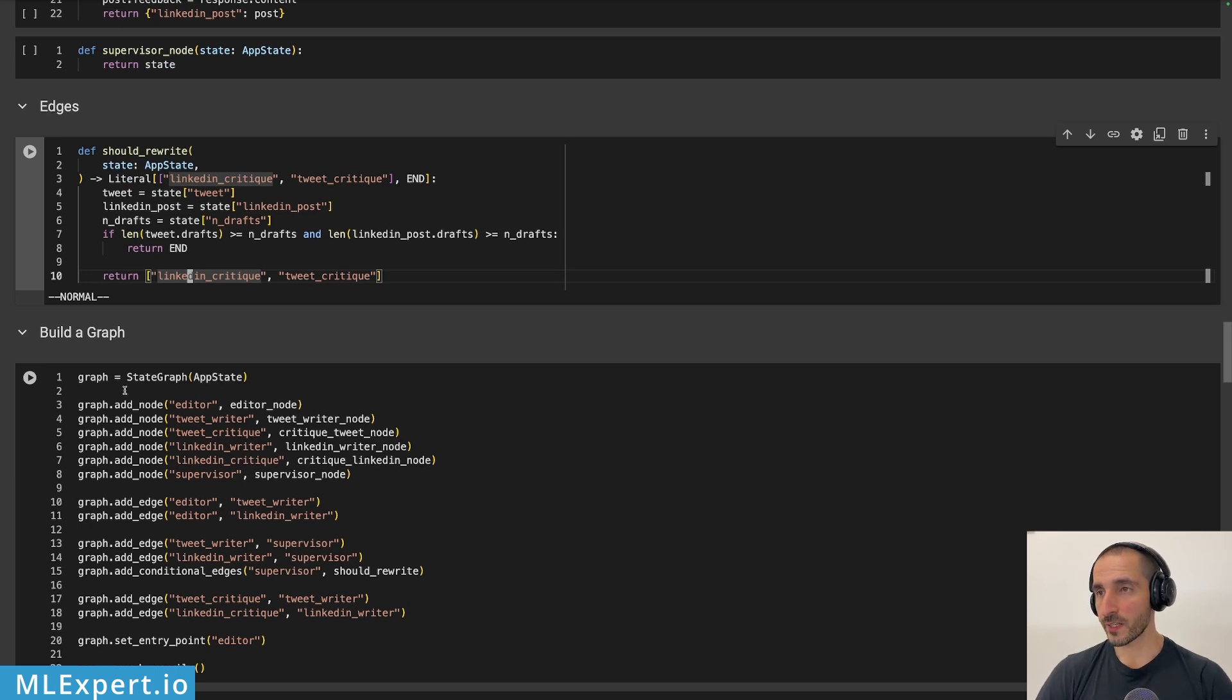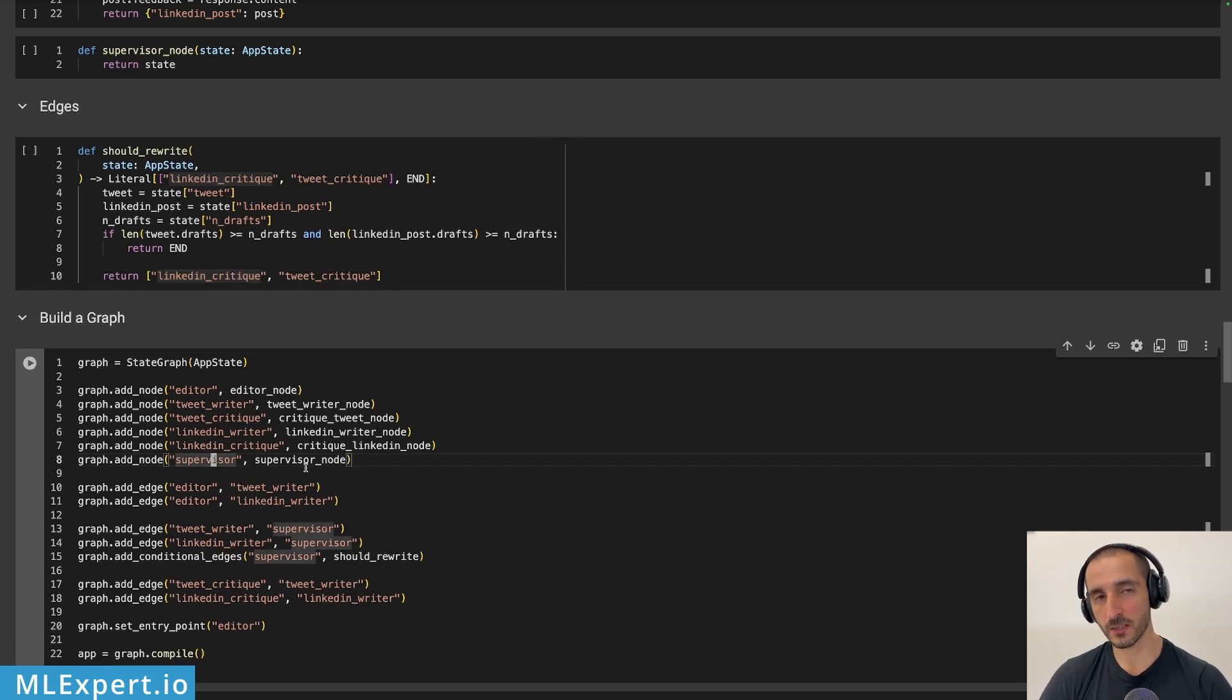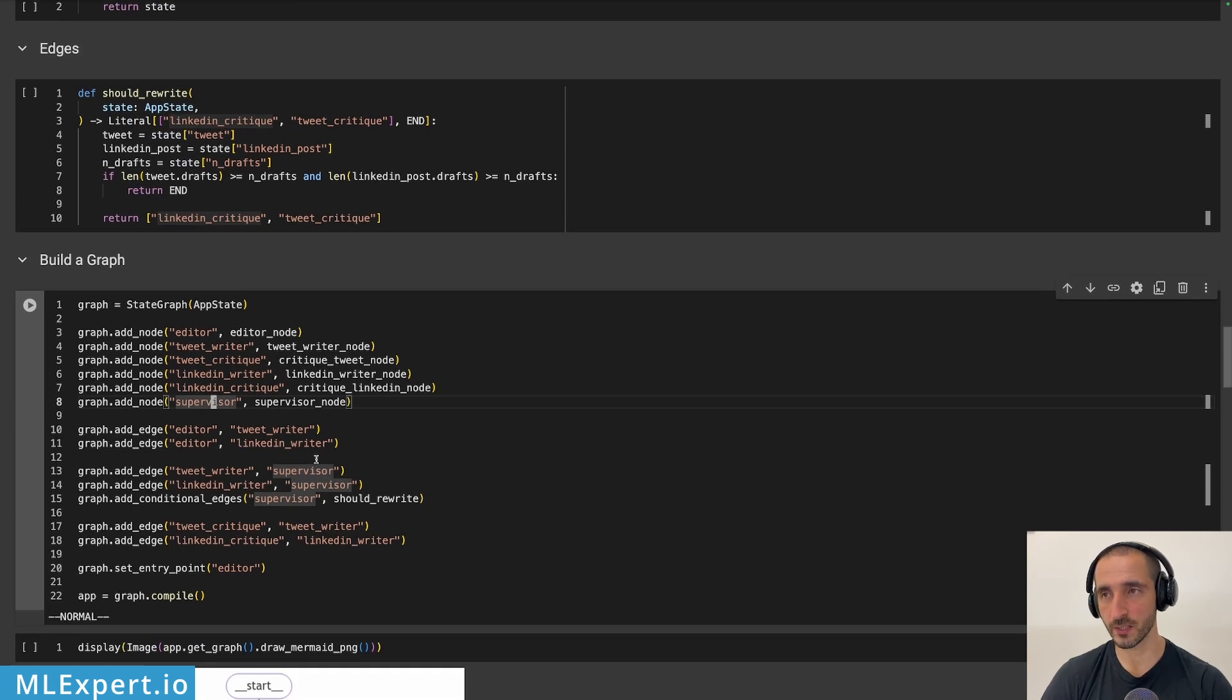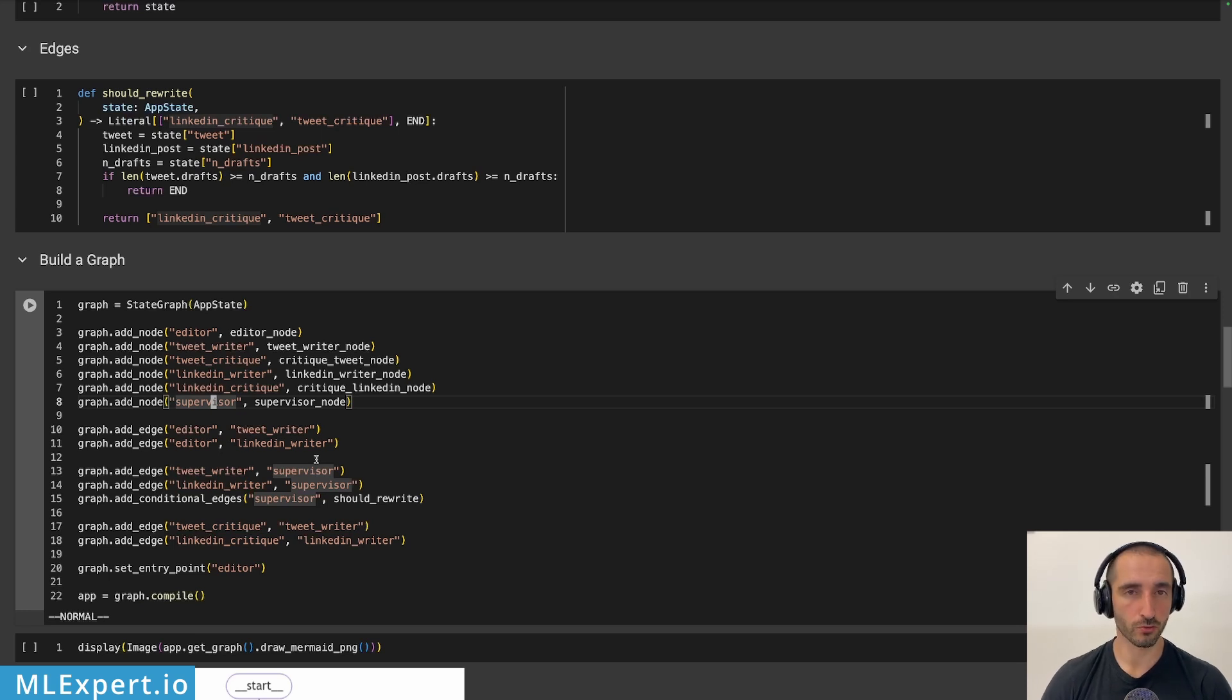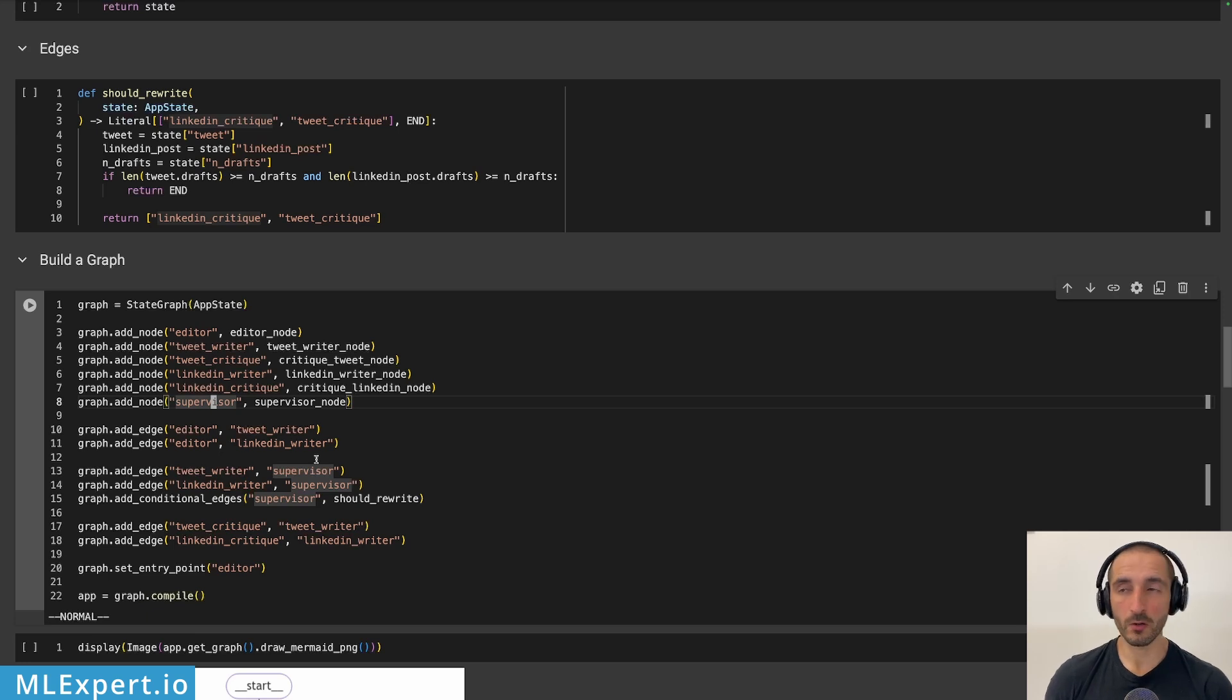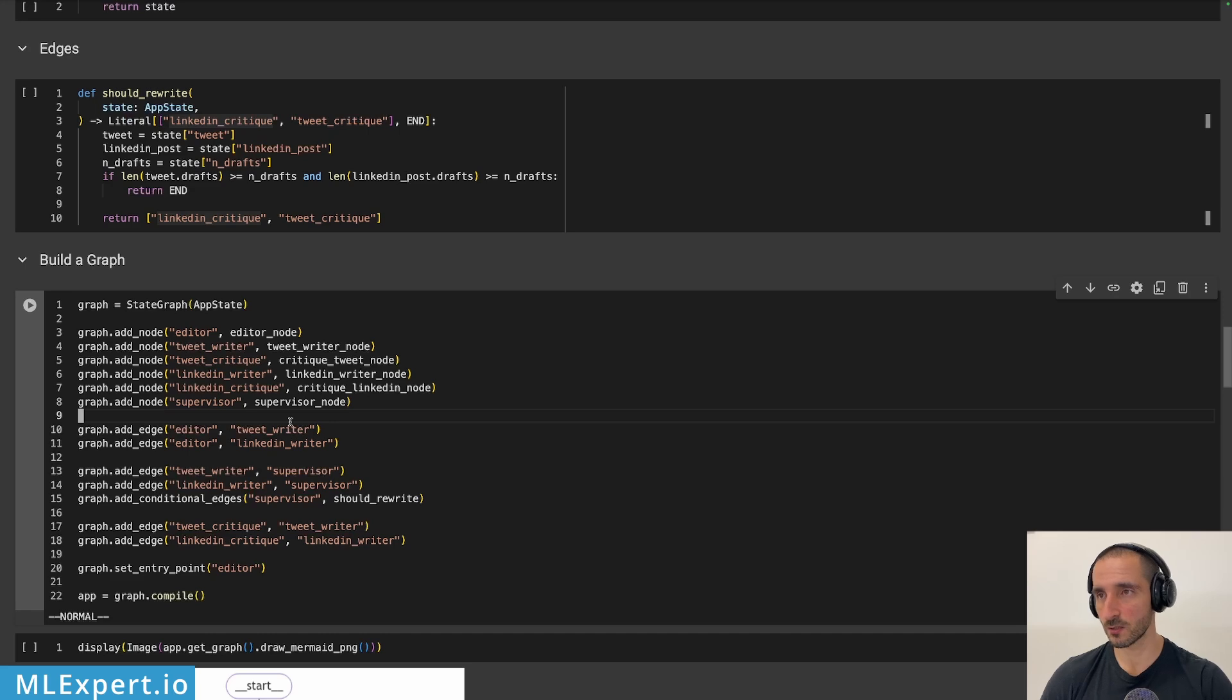So here I have all of the nodes. I'm adding those up, including the supervisor node. And this is essentially a dummy node. I'm going to show you why this is actually needed. If you know a better way of doing this, please let me know down in the comments. I've looked through the documentation, but probably this is the only way that I found to implement these types of logic. Probably there are some smarter way to do this.